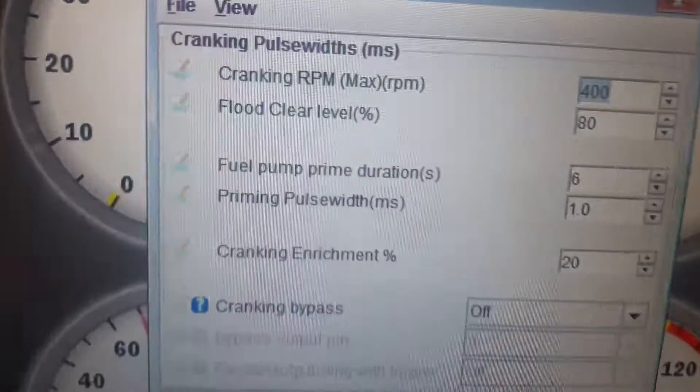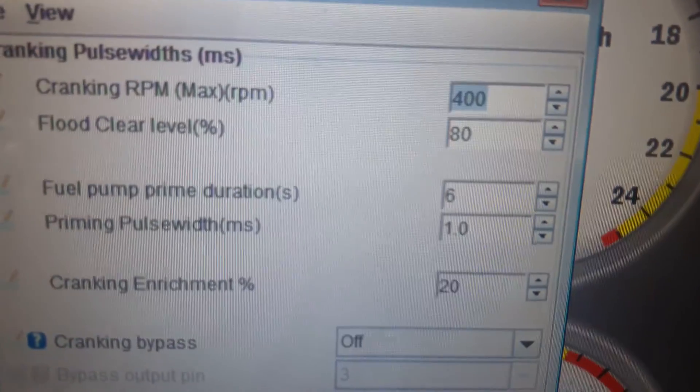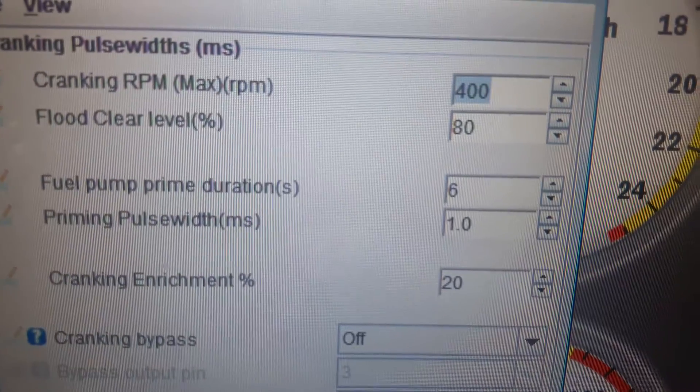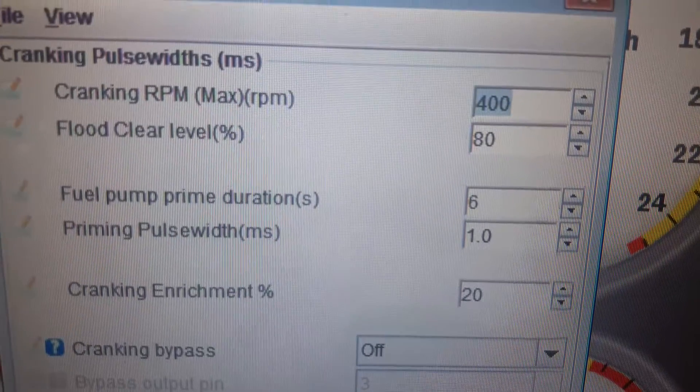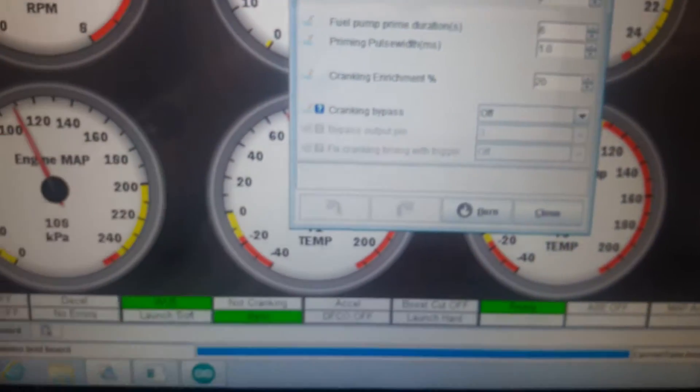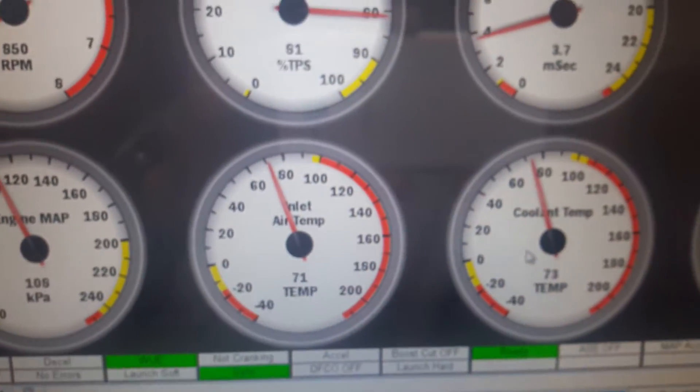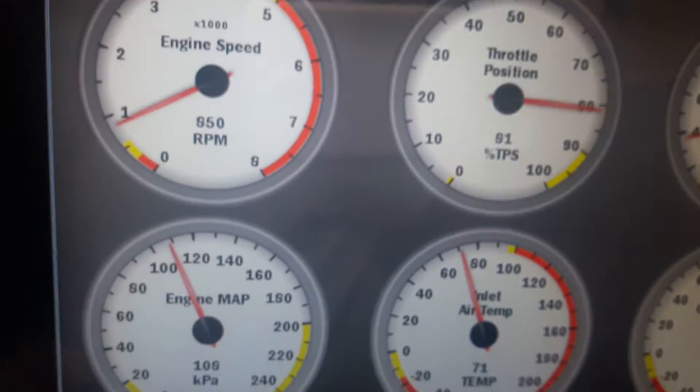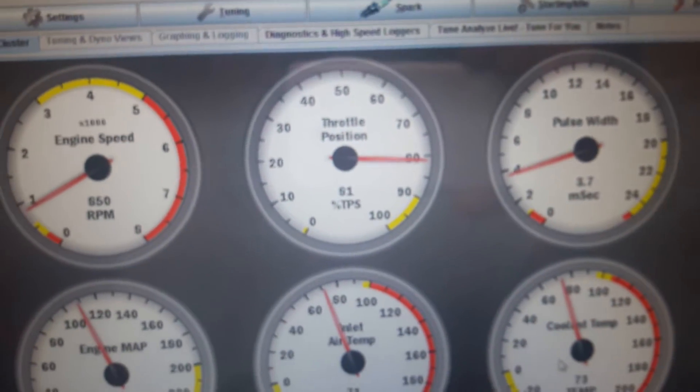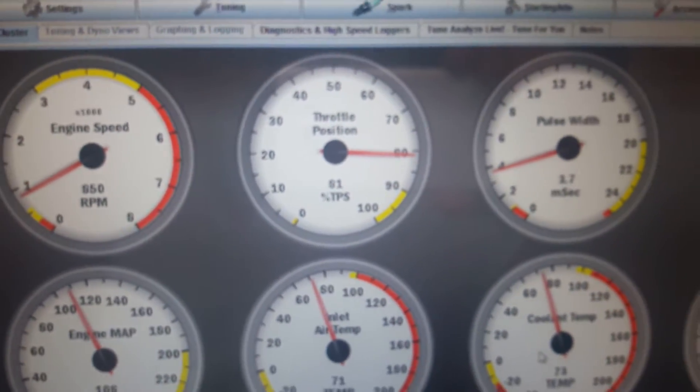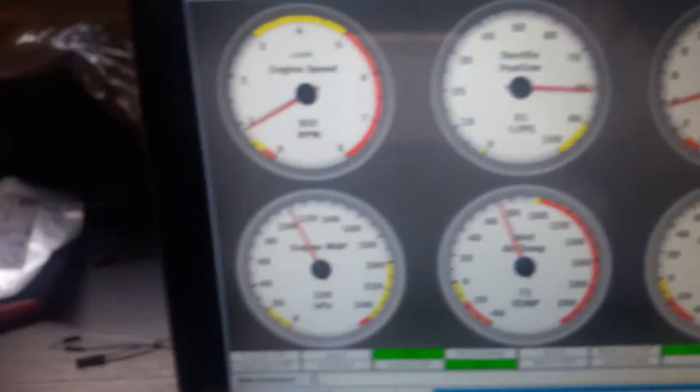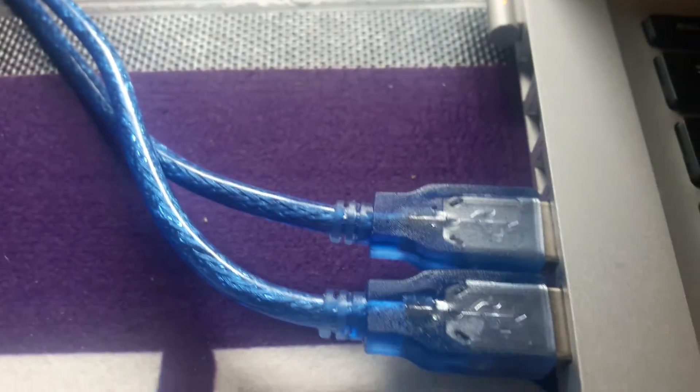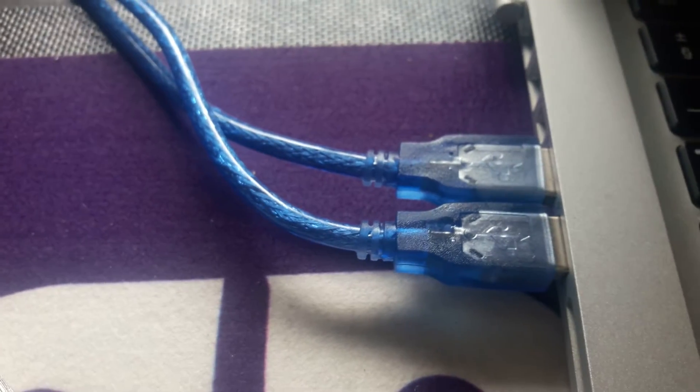If I go into my cranking settings and look at my pump duration, the pump duration is set for six seconds, the fuel pump prime duration. That means when you turn the ignition on your car to on without starting or cranking, your pump should prime for six seconds.